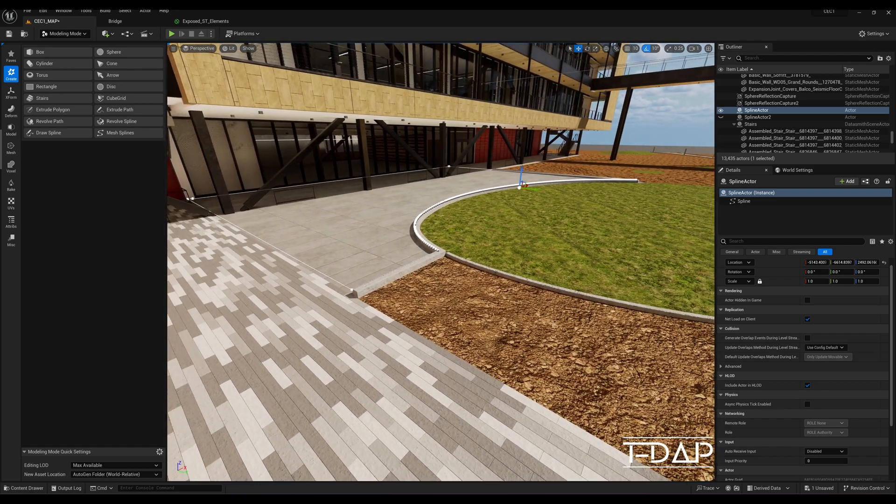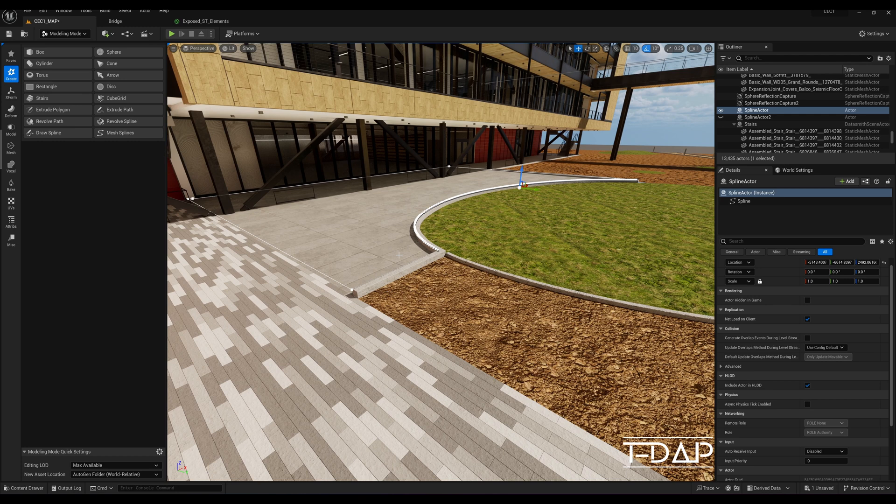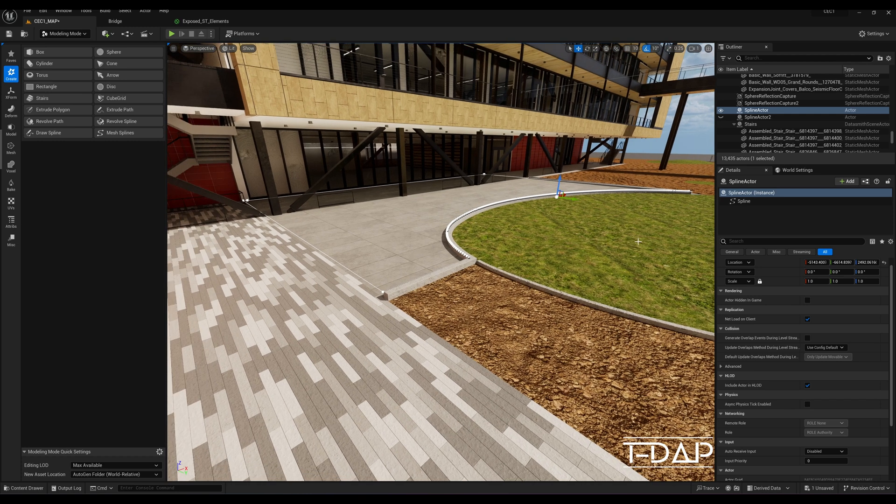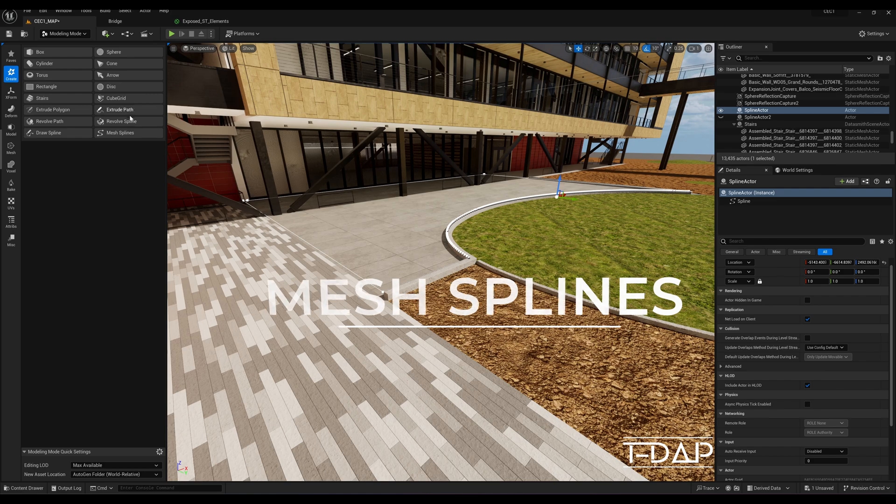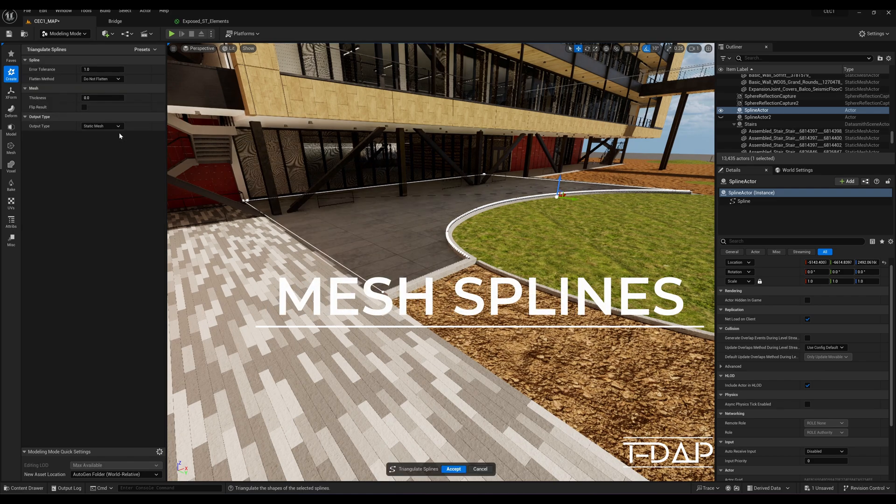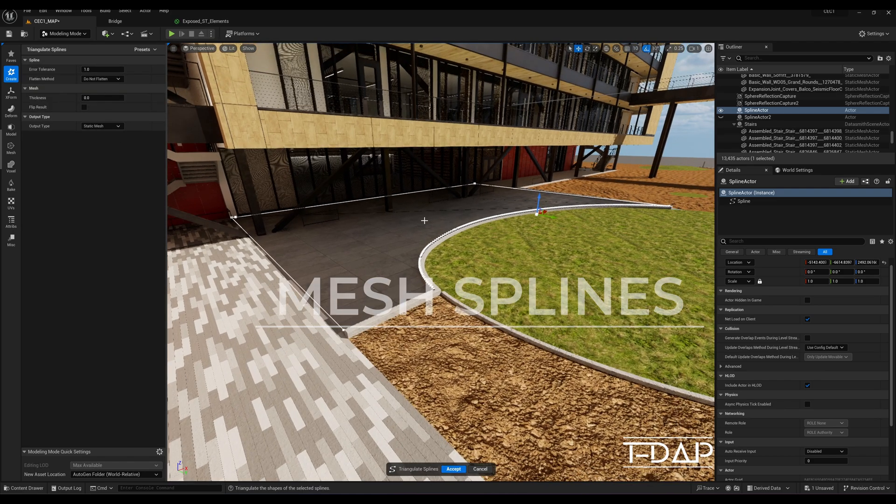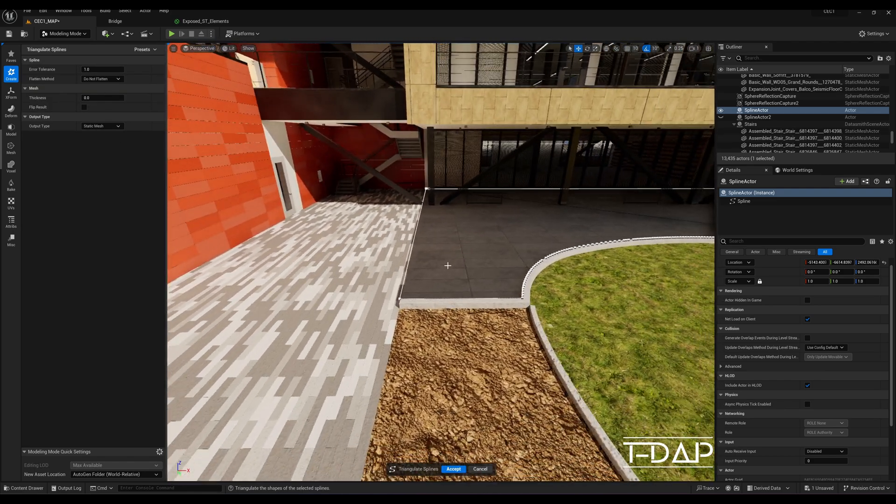Now let's go back to the modeling tab. With the spline selected, hit the mesh splines button. This will create a static mesh inside the boundary of the selected spline.